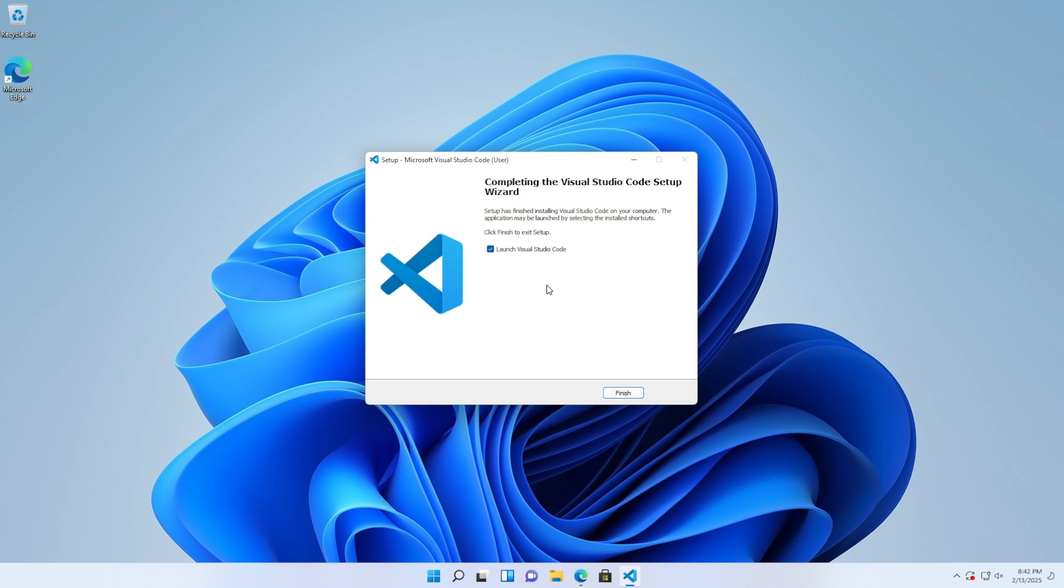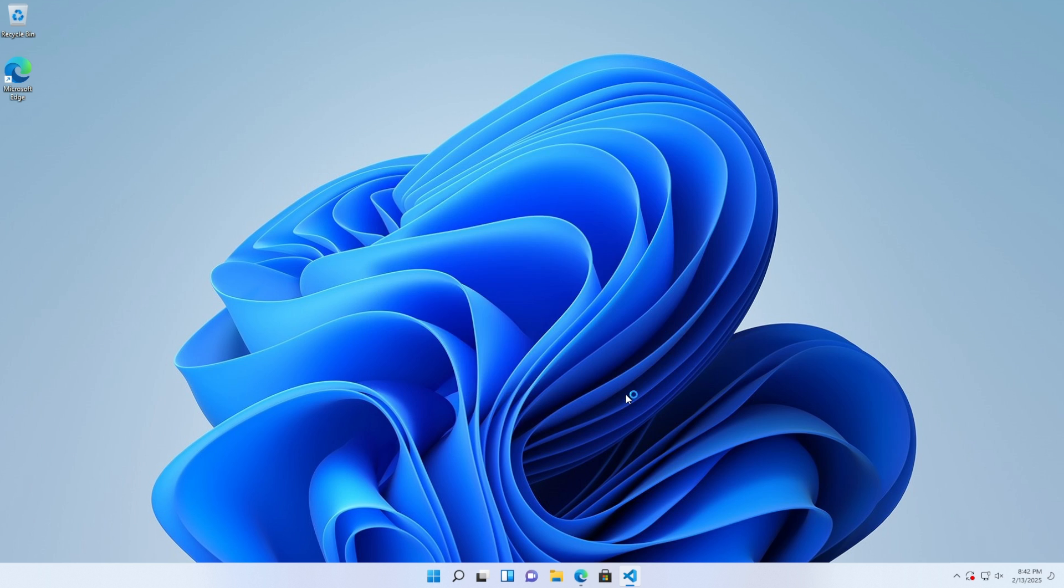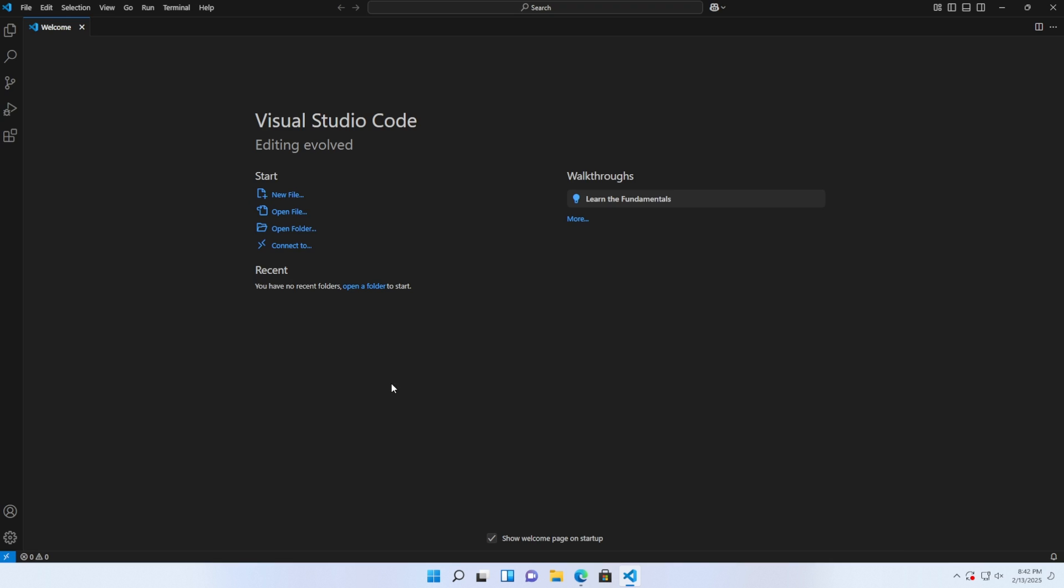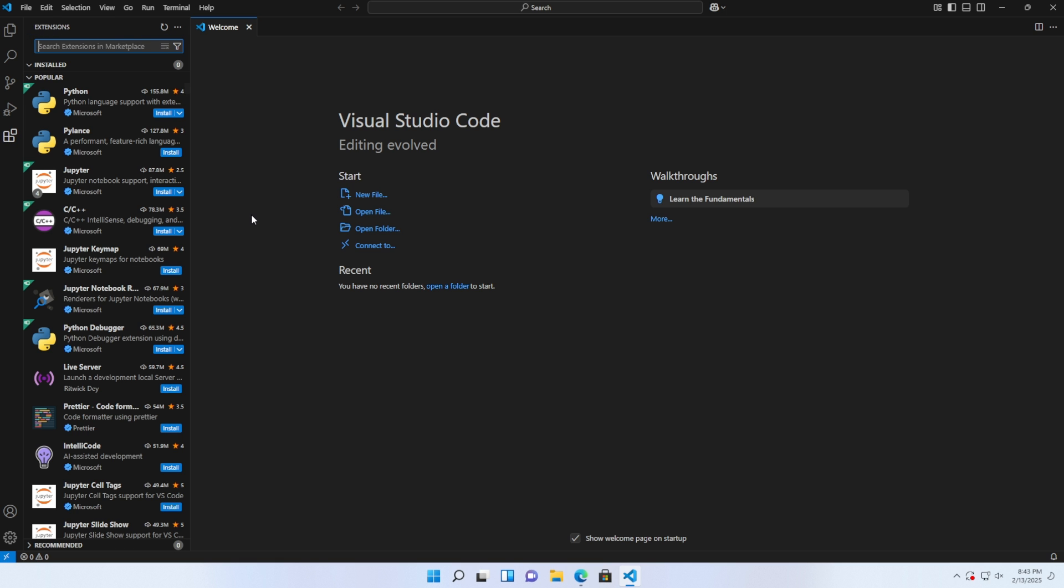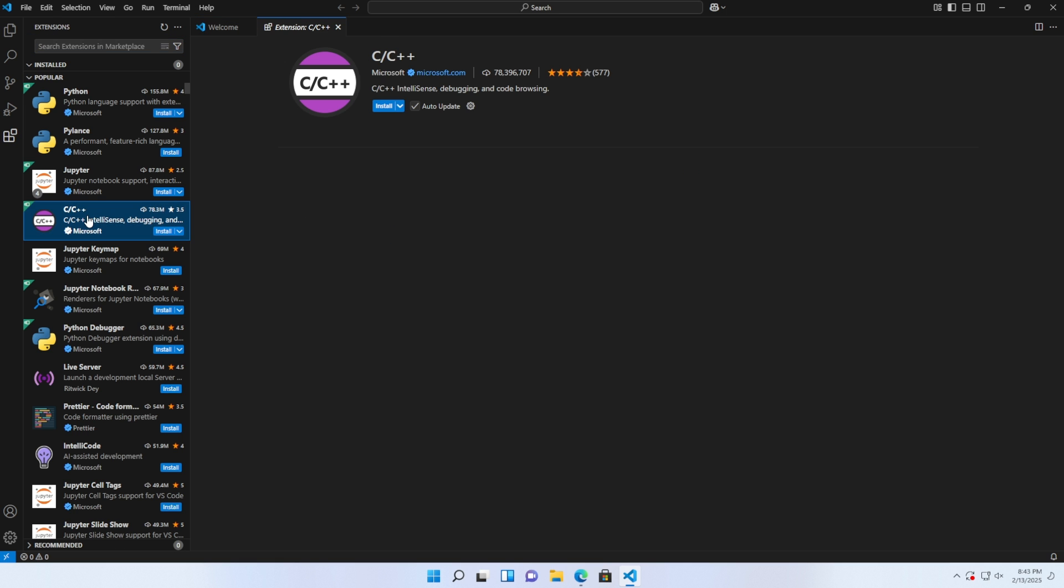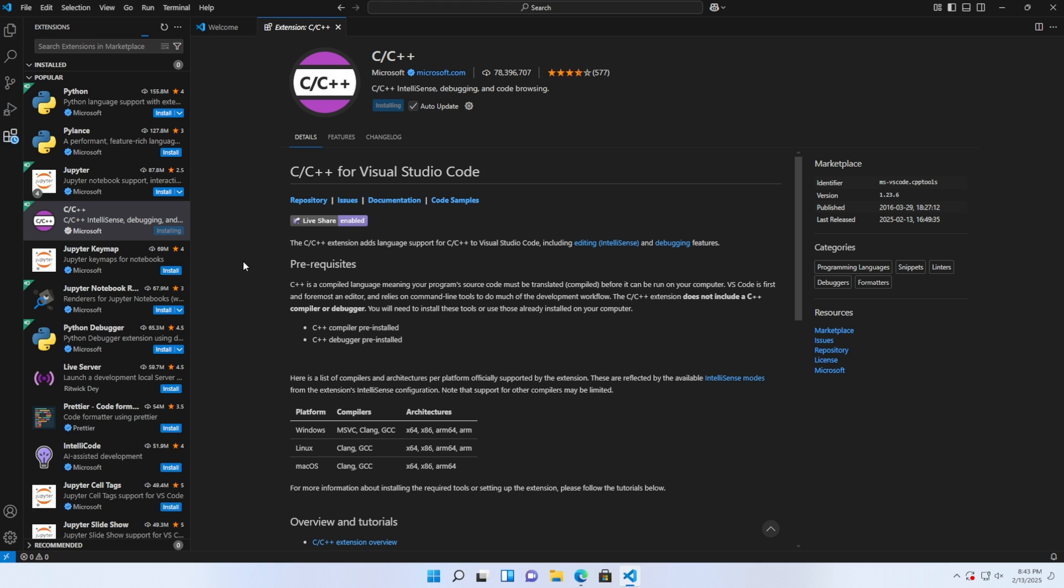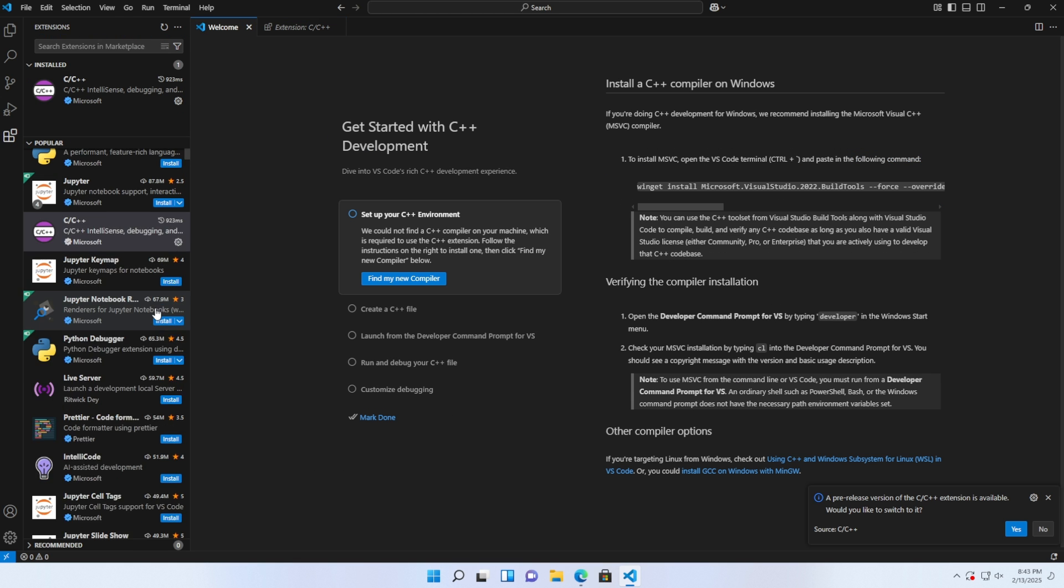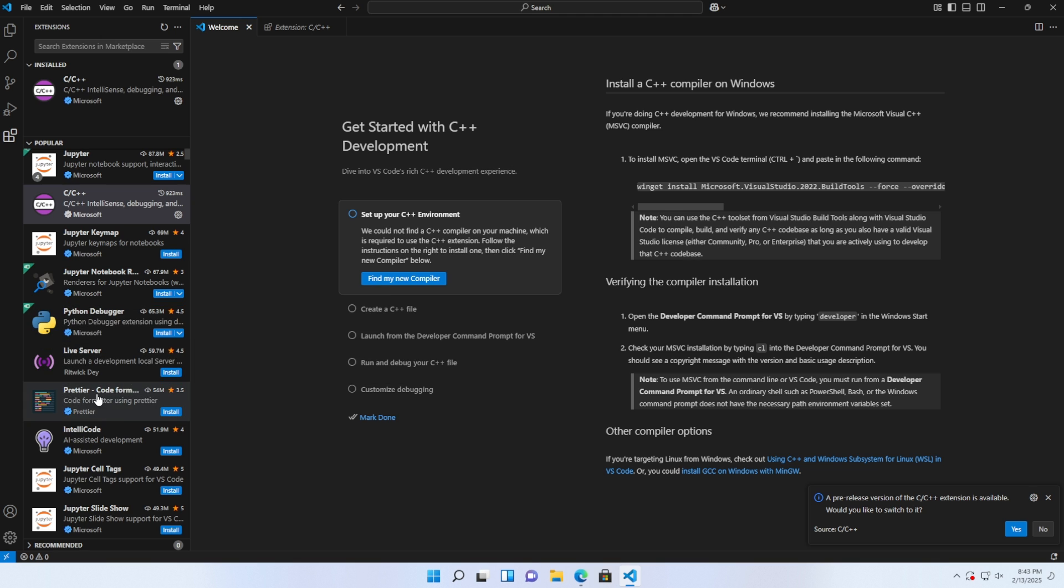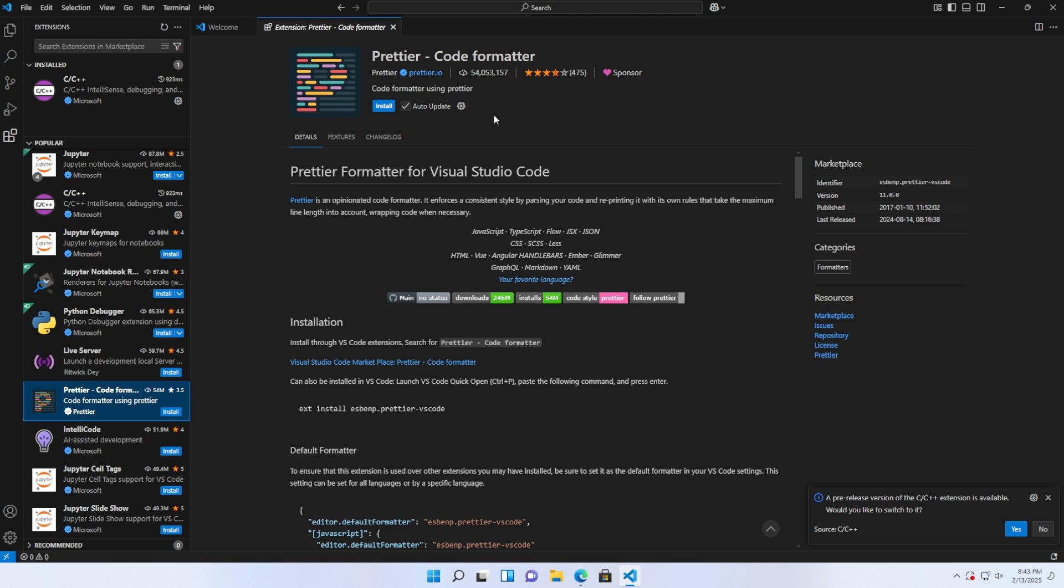After completing the installation, open VS Code and let's install some extensions. First, click on the extensions icon, then install the C/C++ extension and install Prettier Code Formatter extension.